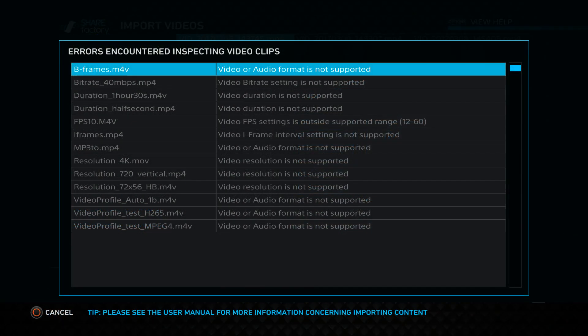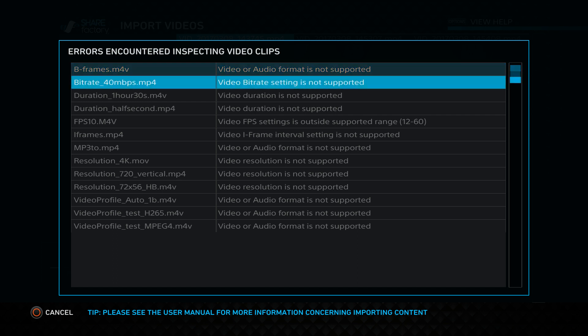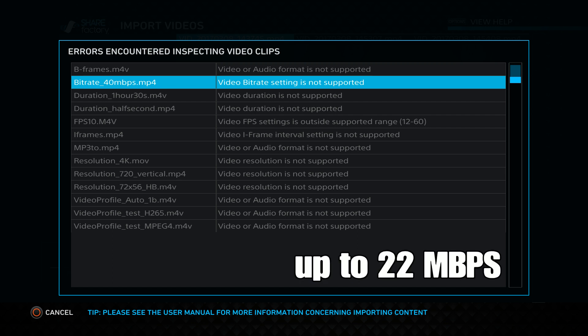When attempting to import your content, ShareFactory will audit your files to verify they are supported. Here you'll find some of the more common messages. Be sure that your videos are free of B-frames — this is a type of encoding that can occur with keyframes that is not necessarily supported by ShareFactory videos. ShareFactory supports up to 22 megabits for video encoding; ensure that your videos do not exceed this rate.